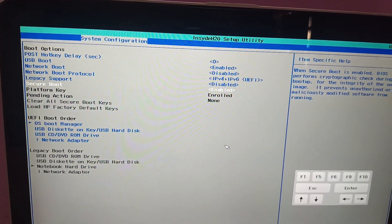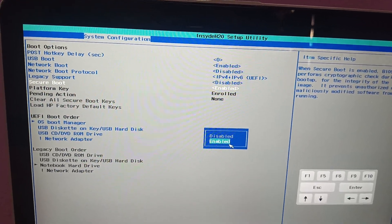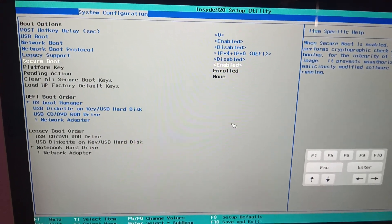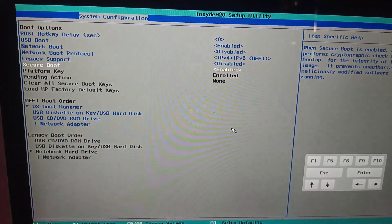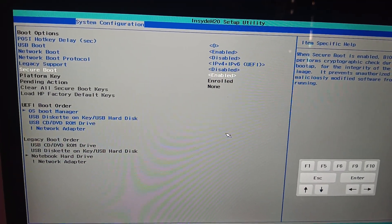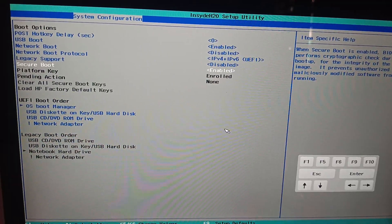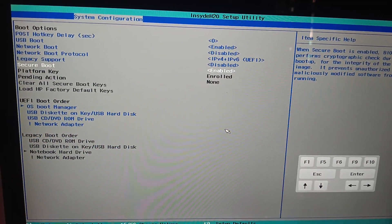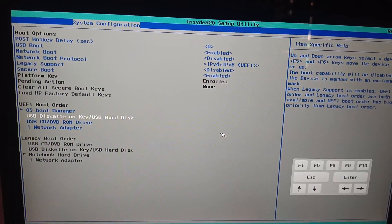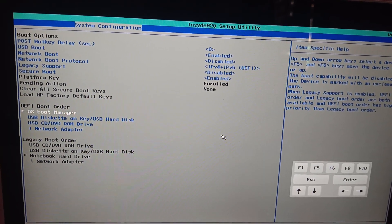This time choose Legacy Support and disable it. Once you disable it, Secure Boot will be highlighted — make sure you enable Secure Boot as well. That is optional but recommended. Now Legacy support is disabled and Secure Boot is enabled.